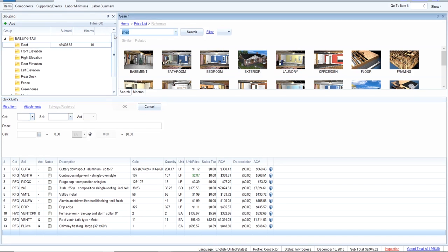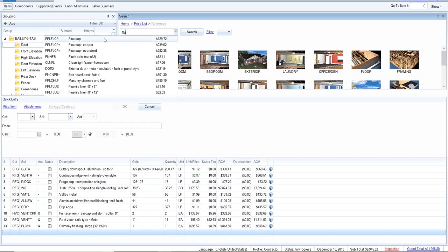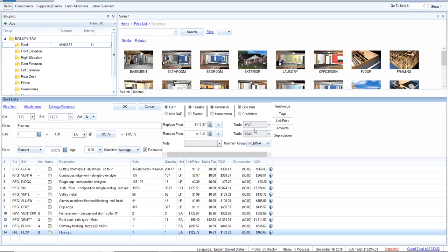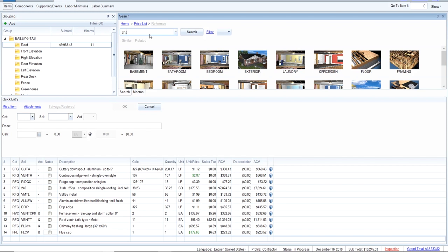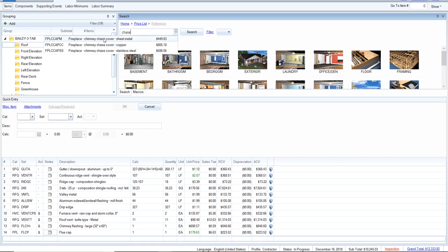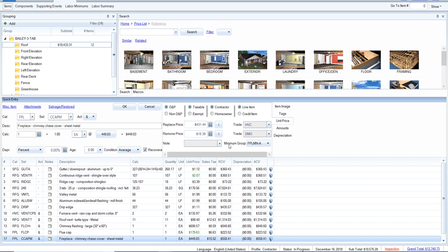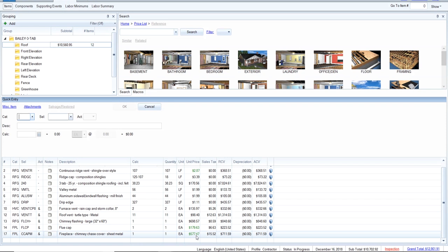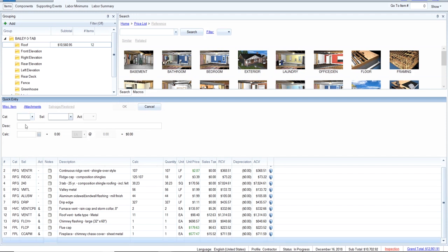Let me show you searching both ways — you can type 'flu cap' and select it. Make sure you change everything from HVAC to RFG. Then searching 'chase' brings up: chase cover, sheet metal, fireplace chimney at $449.83. But we need to change the trade settings — and now it's $577.47. Let's not miss $577.47 from the estimate. I'm not going to put in the cricket and saddle just yet because that's a replacement-only item — I want to deal with other items first.